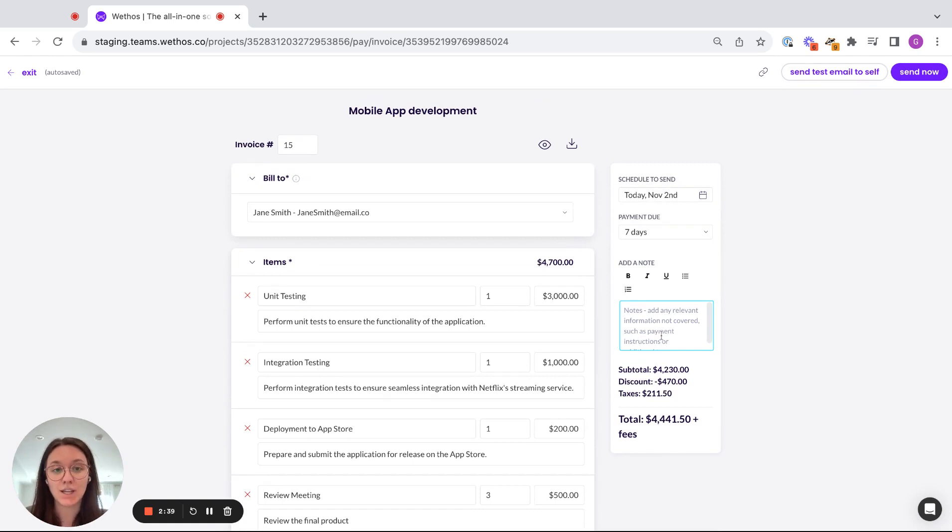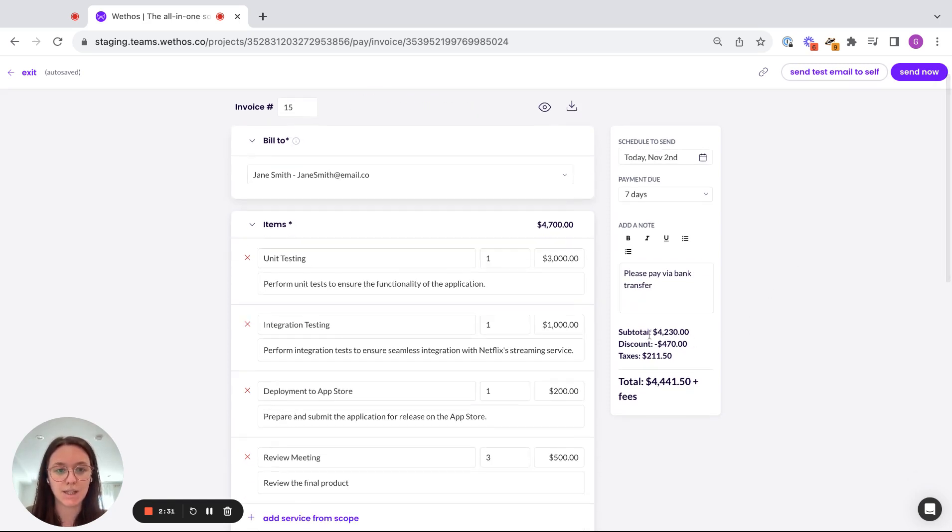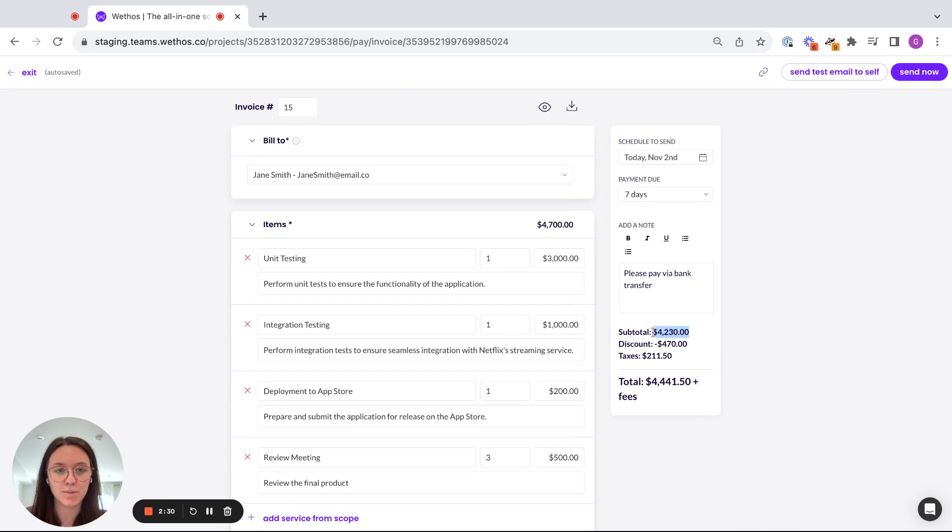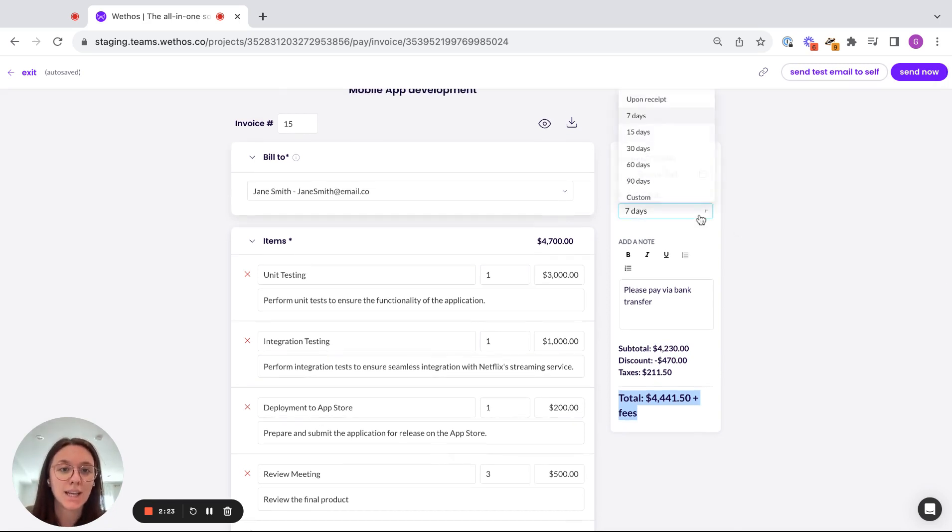I'm going to come up here. I can leave a note for my client. So I'm going to say, please pay via bank transfer. We can see here, we've got the subtotal minus the discount plus the taxes. So this is the total amount that the client will be paying for this invoice.